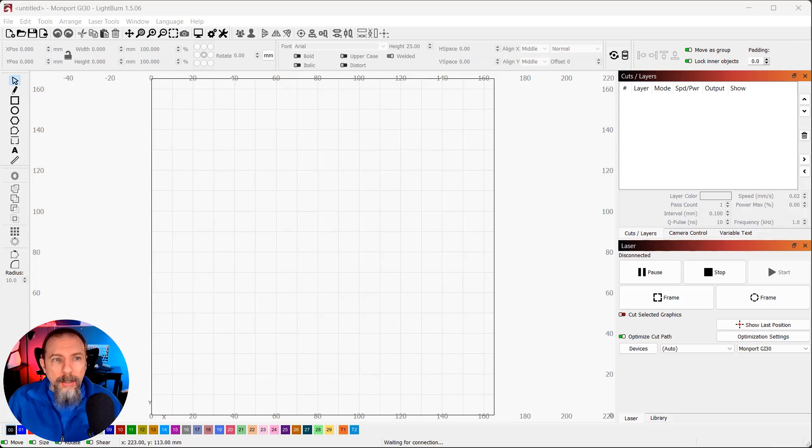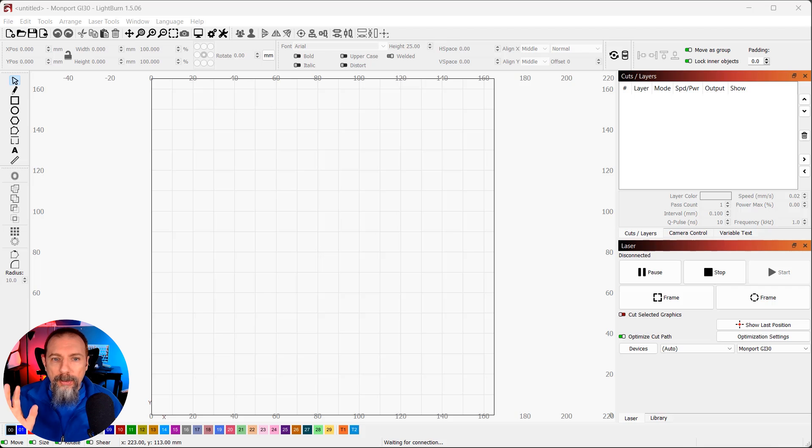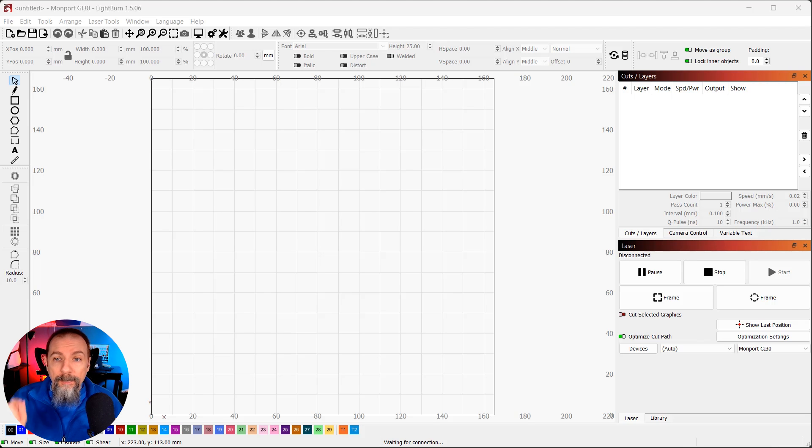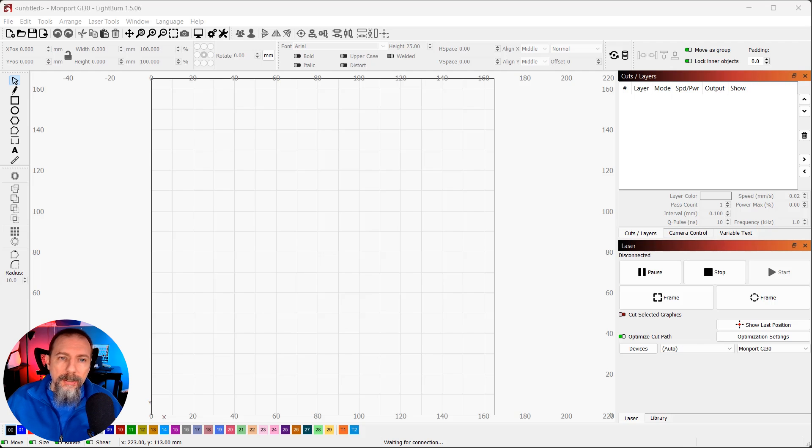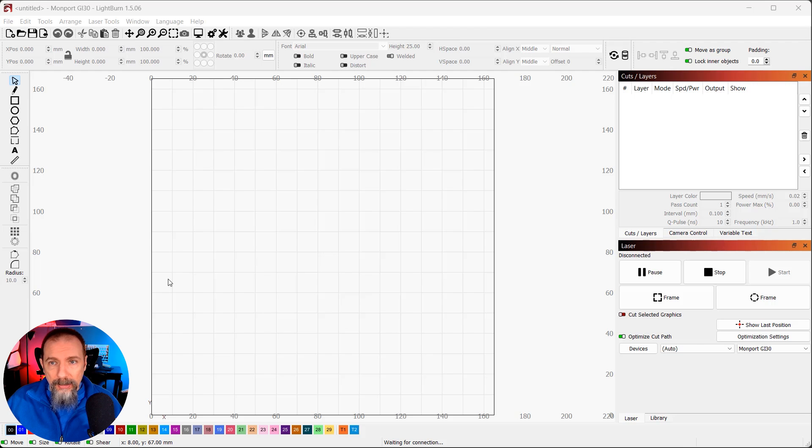We are in Lightburn, and this is set up with the Galvo license and my GI30. But we can't just slap a design down and go at it. There's a couple steps we need to do.